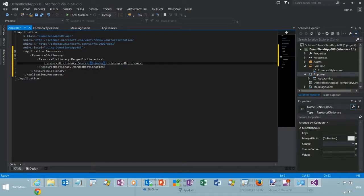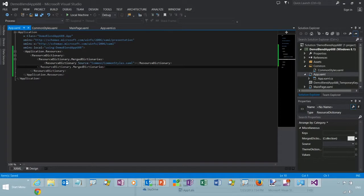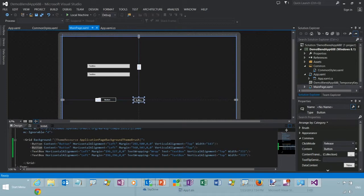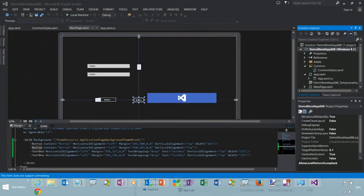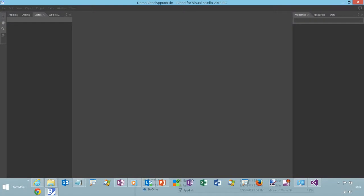Now there's two ways you can define your styles: implicitly or explicitly. Implicitly you define the target type for the style. Explicitly you define the target type and an X key, and then you set that.